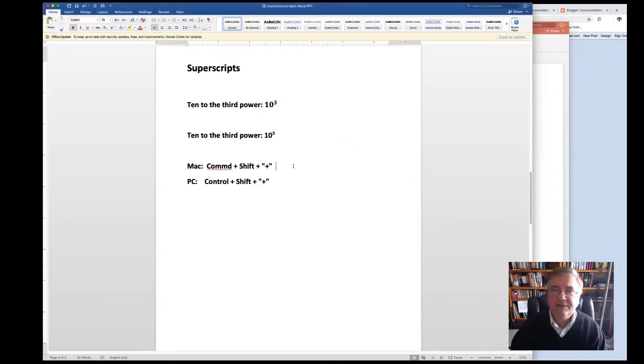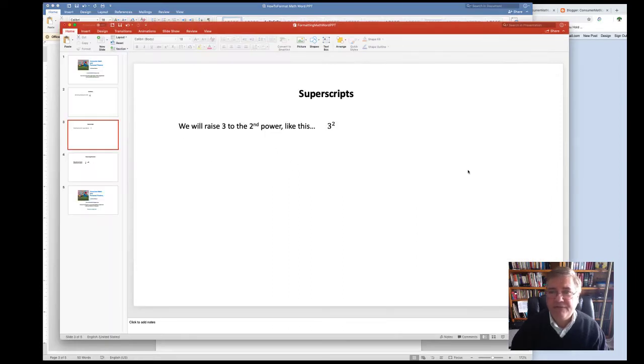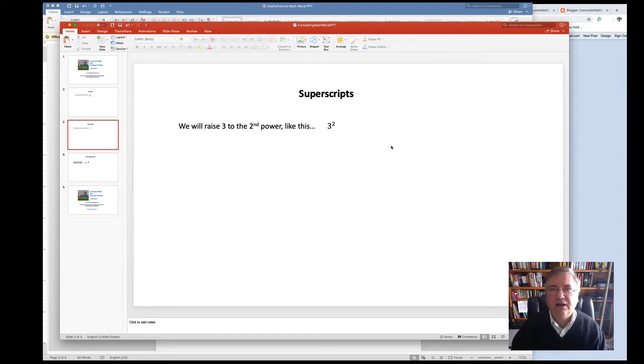I like the keyboard shortcut approach in Word because it's a little bit quicker when you're typing text. But I find that in PowerPoint, it's easier to use the E to the X superscript icon.